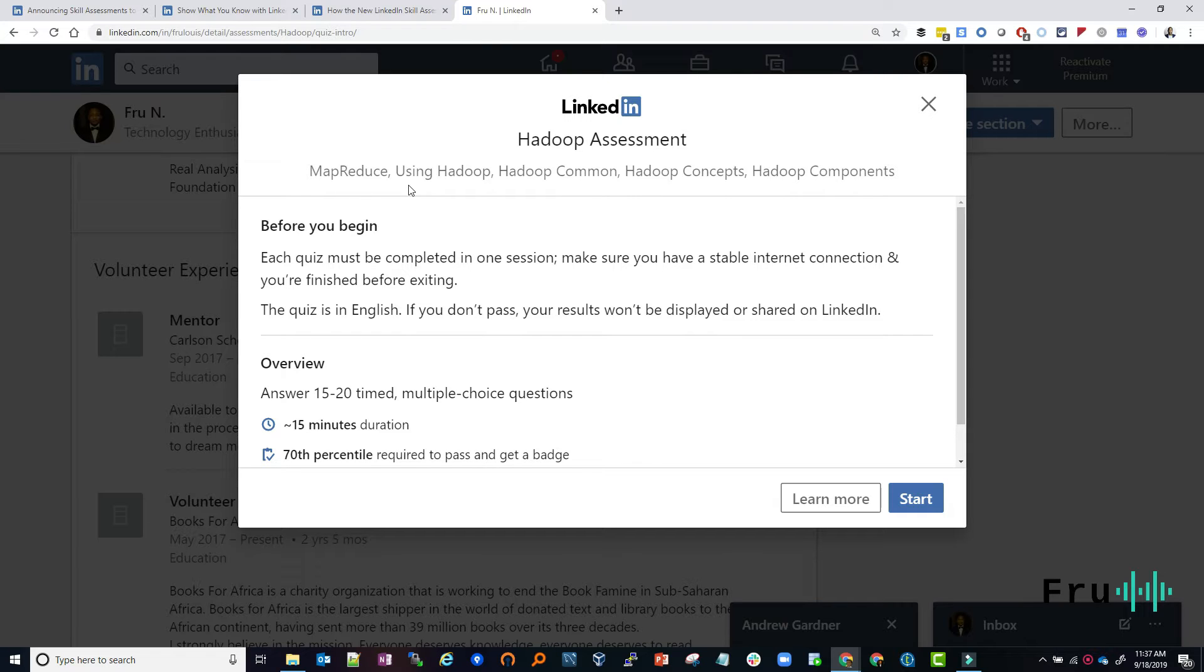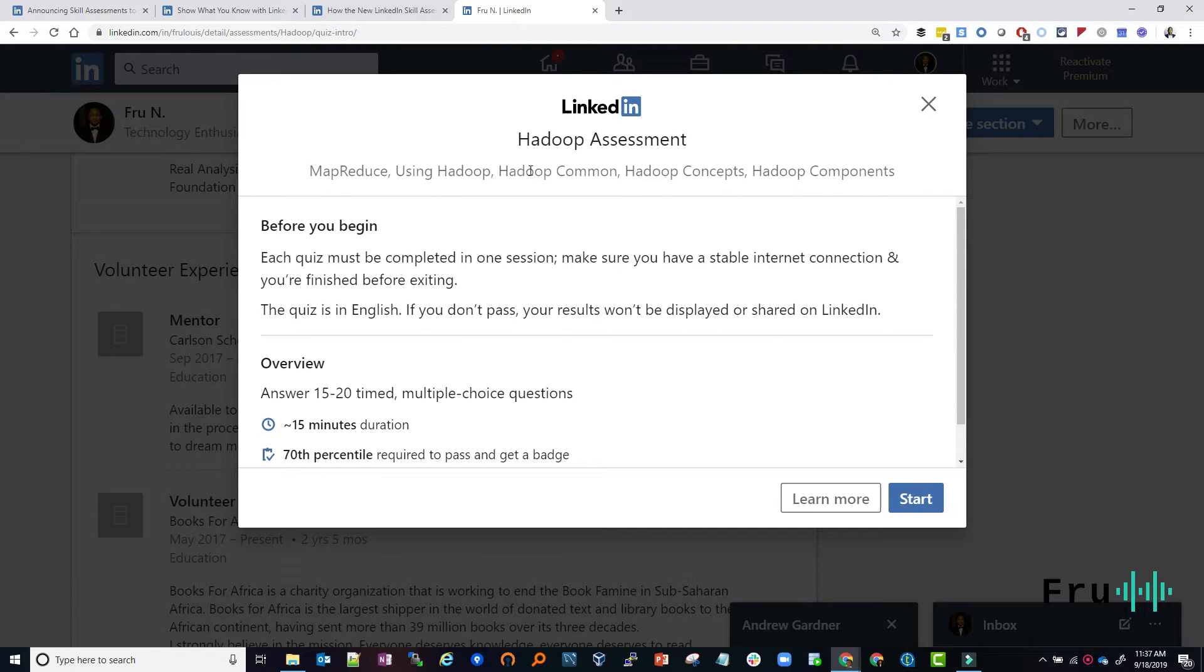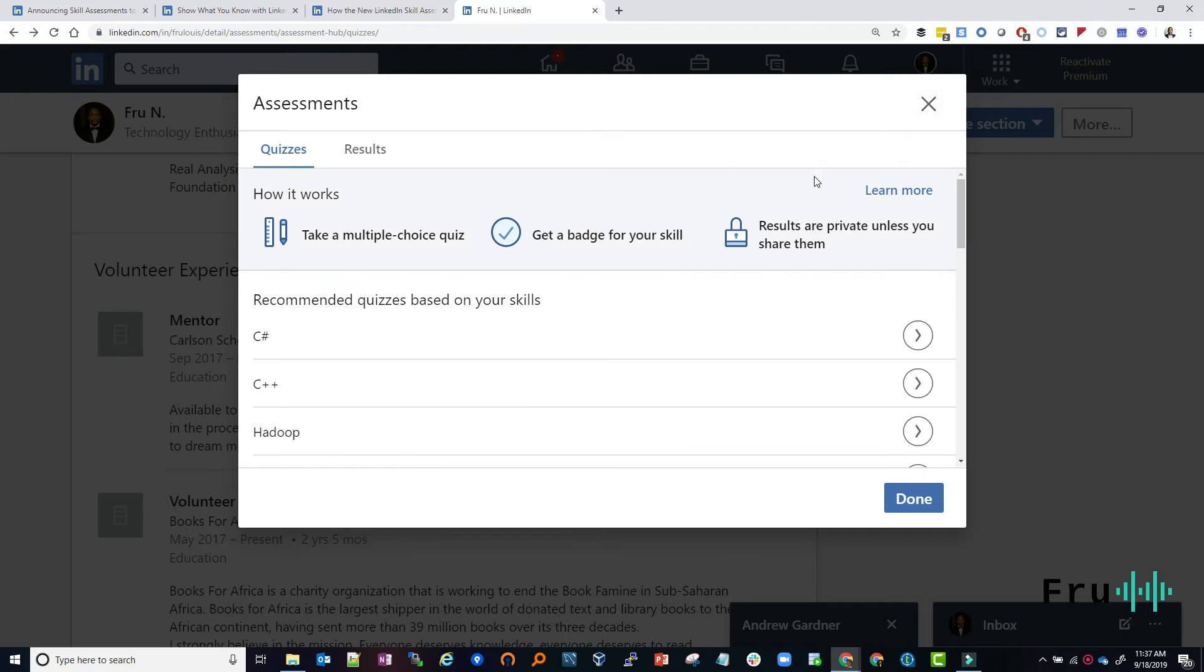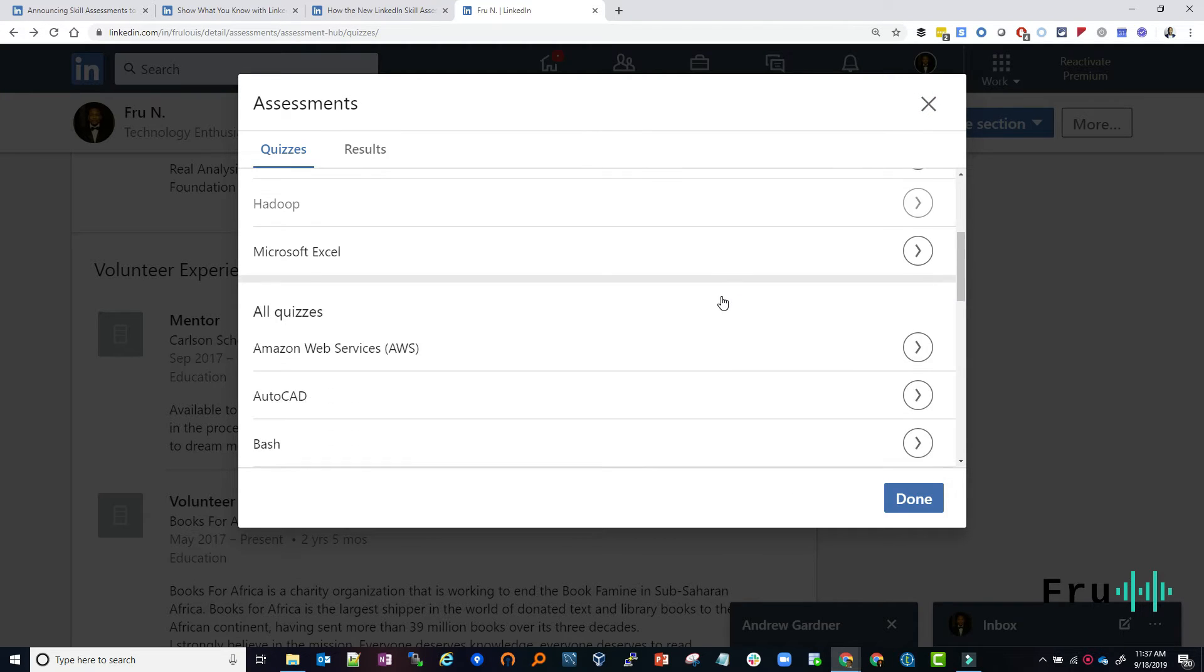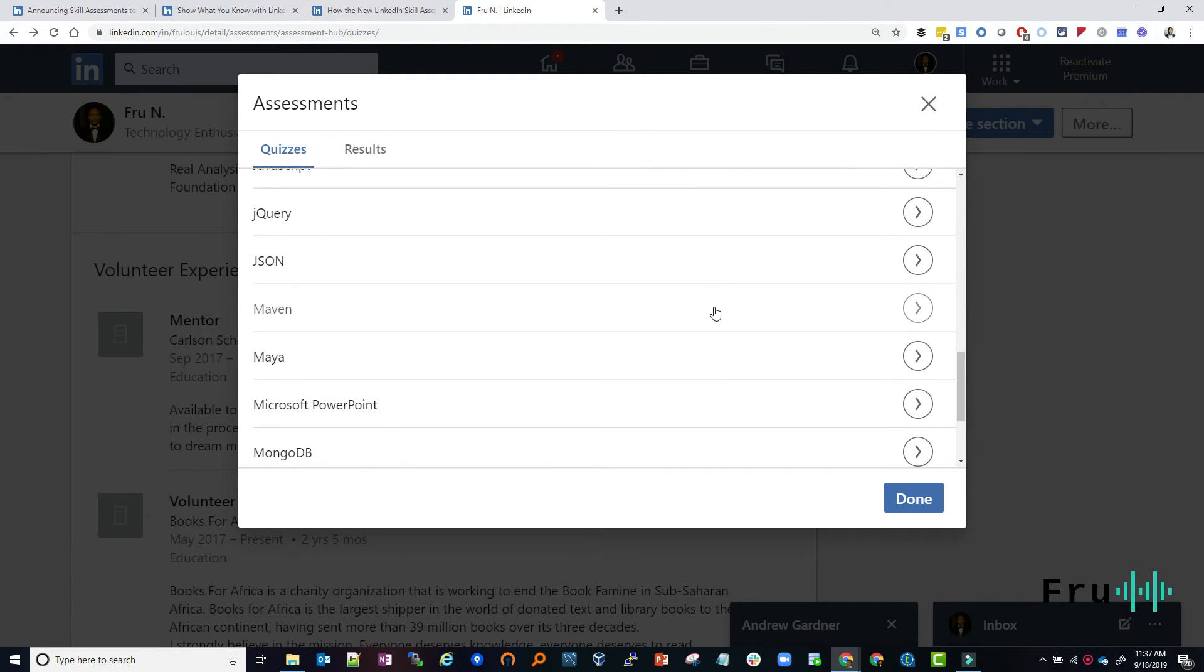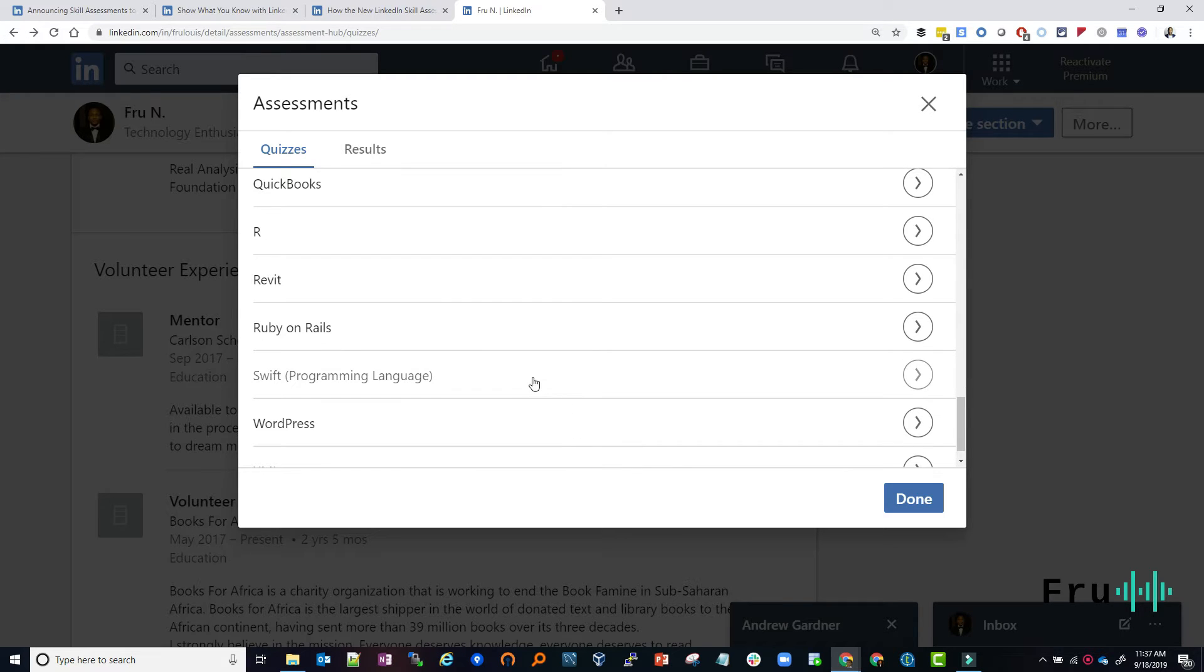MapReduce, of course, using Hadoop, Hadoop Command, Hadoop Concepts, Hadoop Components. All right. So even if you learn Hadoop, and I don't think it hurts. It doesn't hurt. If you're competent at this, I think it should just take a few minutes to be able to go through that. So let's see show more quizzes.